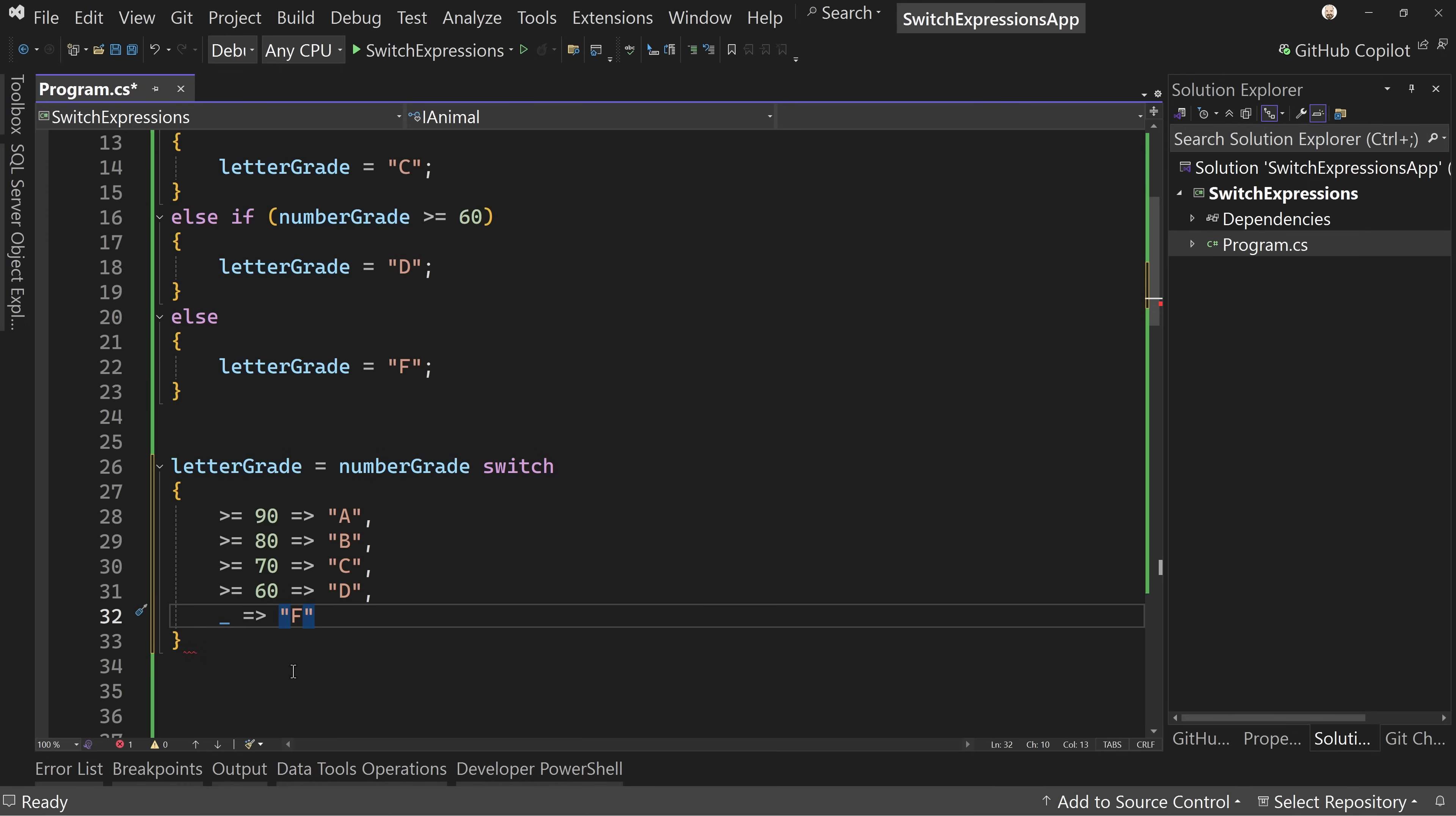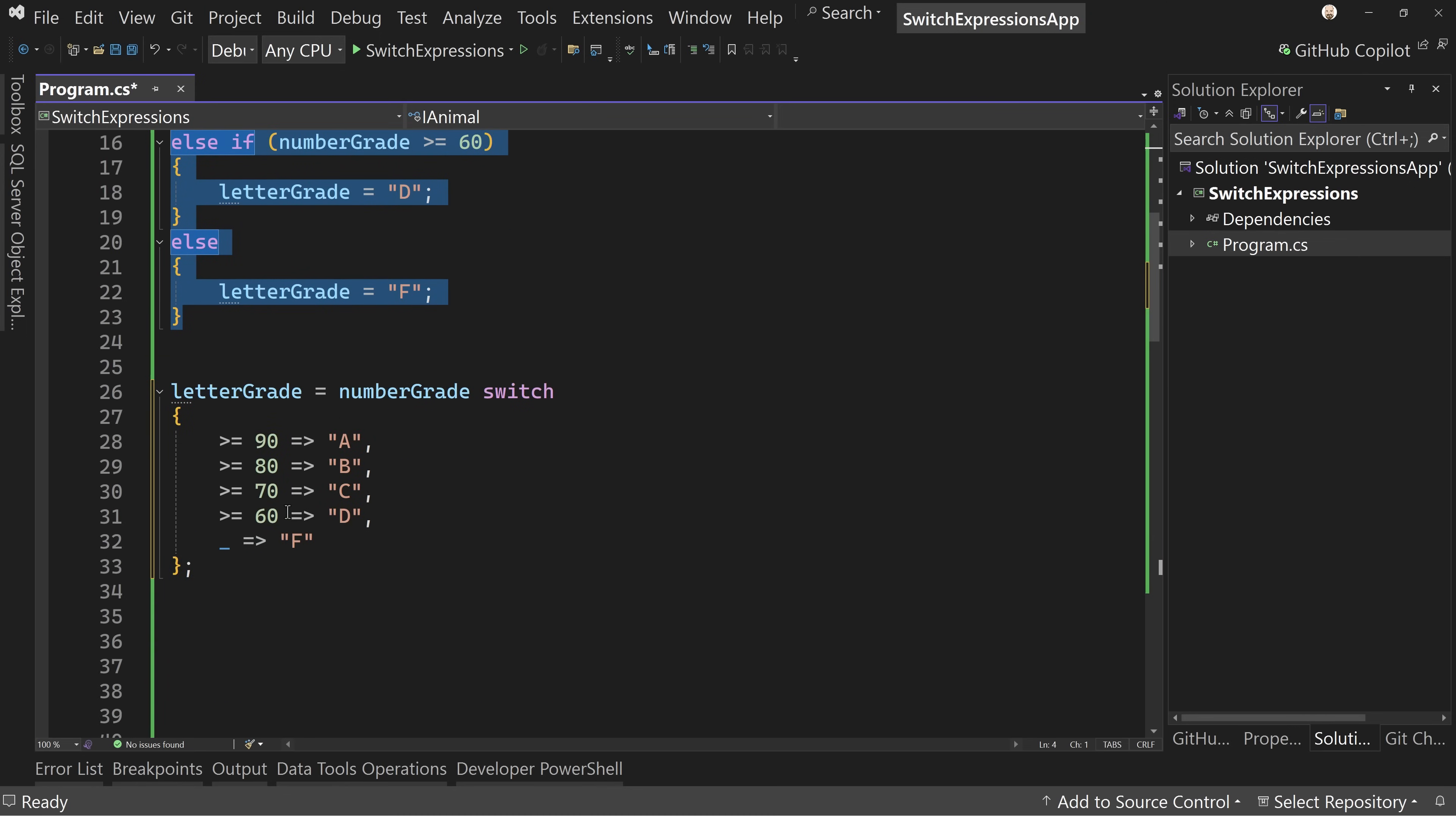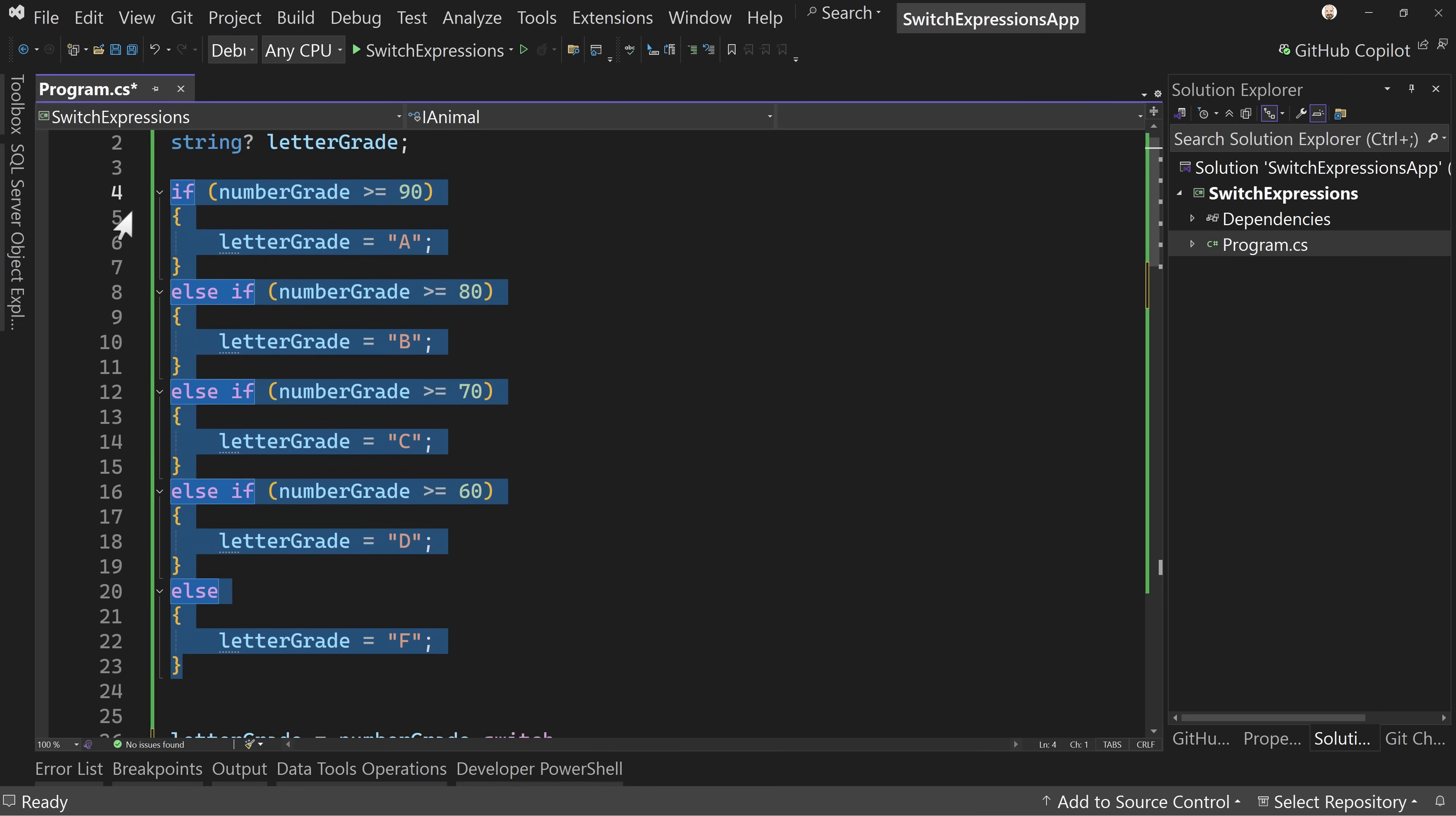So this is our switch expression. This code right here replaces all of this code right here. You can do a lot in here and they don't have to be this simple, but notice we're doing comparisons here. For switch statements, we have very specific things we can do, whereas this, we have a lot more freedom to say if it's greater than or equal to 90. We can then do our assignments on the right, which this A then goes into letter grade.